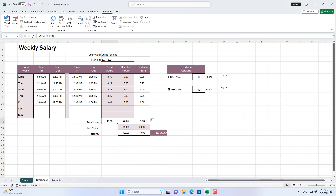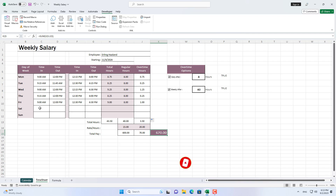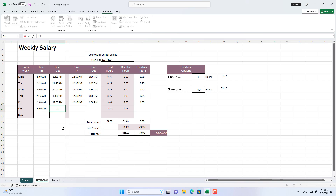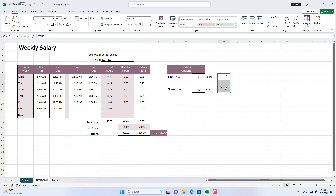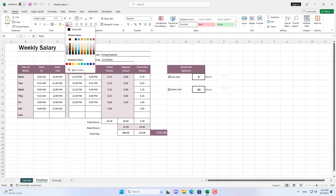If the number of working hours reaches 40 hours in a week, the next working hours will be counted as overtime. In this case the employee has 40 hours of regular work and 3.5 hours of overtime. From there, this spreadsheet will automatically calculate overtime for employees. With the above steps, you can create your own weekly payroll in Excel.